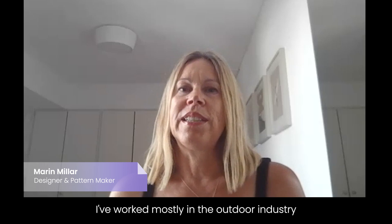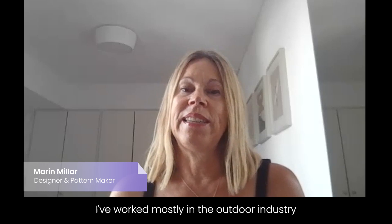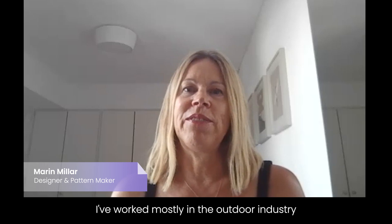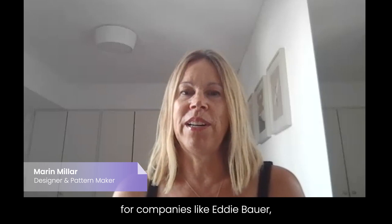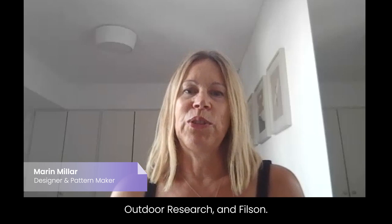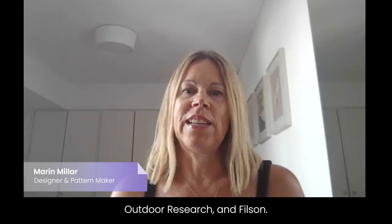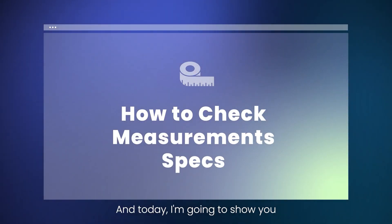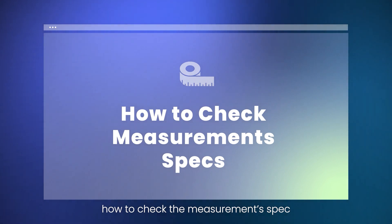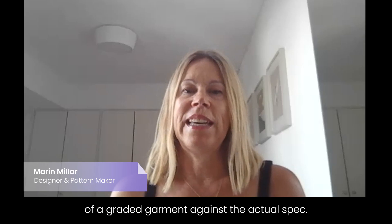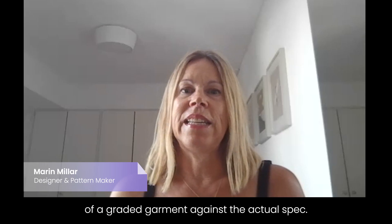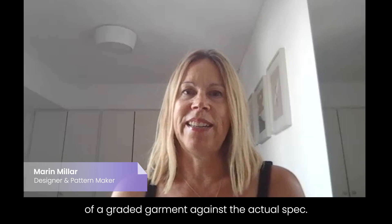I worked mostly in the outdoor industry for companies like Eddie Bauer, Outdoor Research, and Filson. And today I'm going to show you how to check the measurement spec of a graded garment against the actual spec.